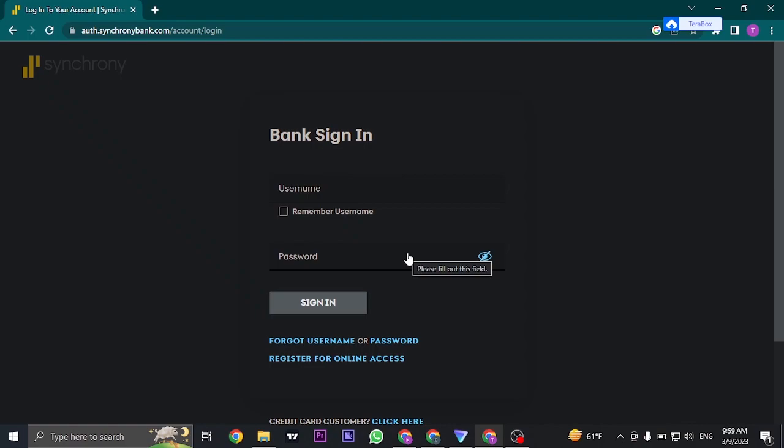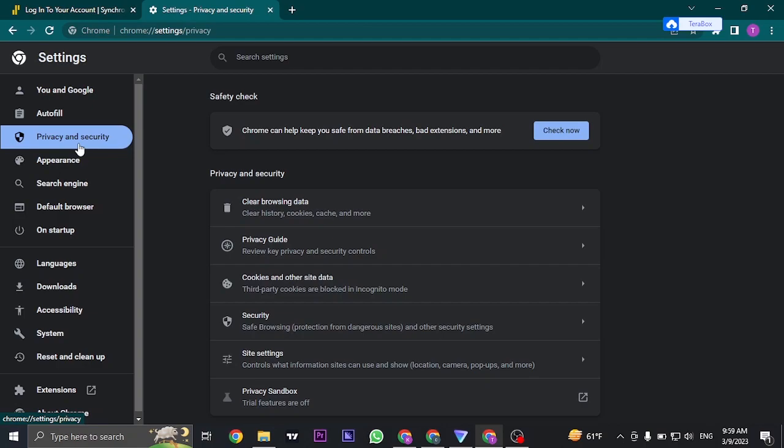Even after you do that, you can still log into your account. The second thing that you can try out is clearing the data of your web browser. So to do that, click on the three dots on the top right, click on settings, click on the privacy and security tab, and click on clear browsing data.